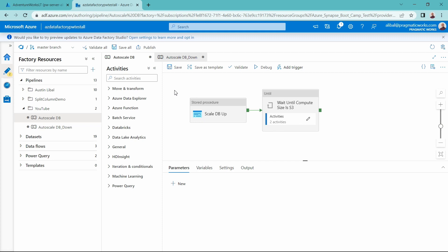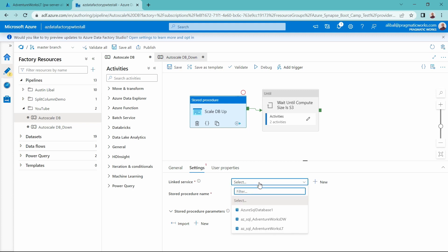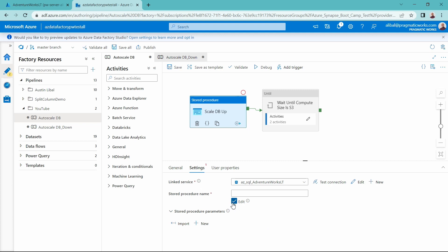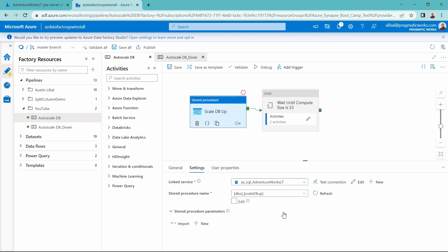I have already built out a pipeline to run my ETL process and to scale the database up and wait until it hits the S3 tier before I actually run the ETL process. I brought in a stored procedure activity inside of my pipeline and I need to point to a linked service that is connected to that Azure SQL database — my Azure SQL AdventureWorks database linked service. Then I select the stored procedure to scale the DB up.